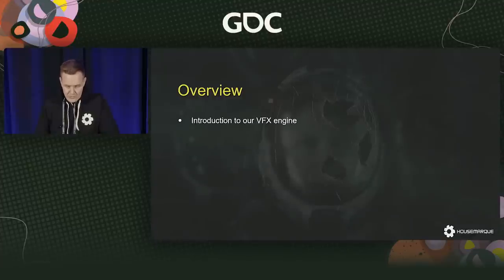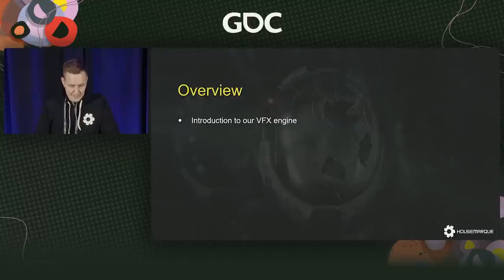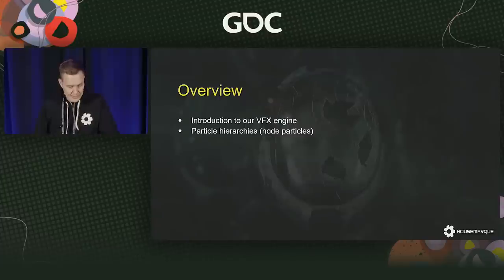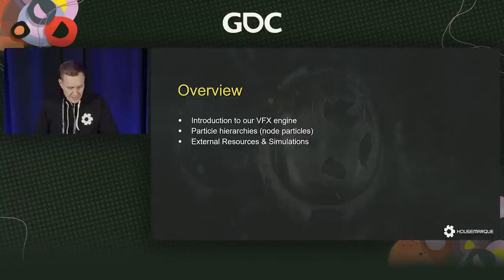A quick overview of what we're going to talk about: we'll introduce our proprietary VFX engine briefly. The toolset is quite unique, so it's essential to understand how things work before we present what we did with them. After that I'll present particle hierarchies, and Sharma will present the last segment about external resources and simulations.